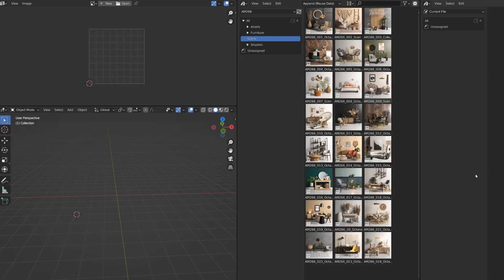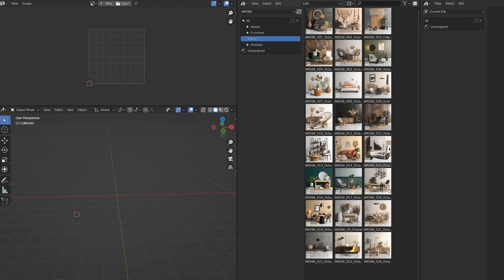To import the whole scene, you have to change from Append to Linking. And then choose the right scene that you want to import.